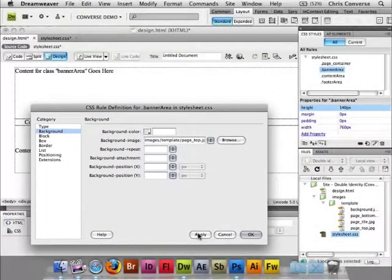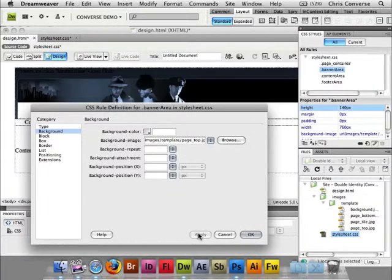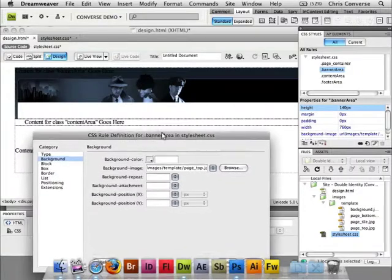Now from here I'm going to click apply so I can see a live rendition of the changes we just made in the CSS. And notice now that we see that background image in the top.